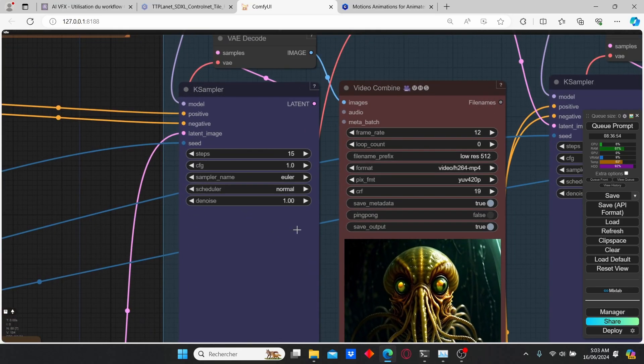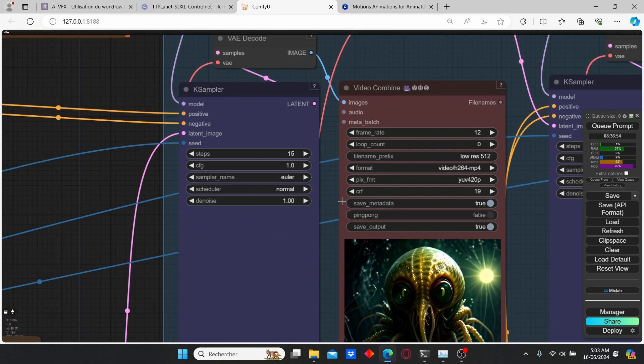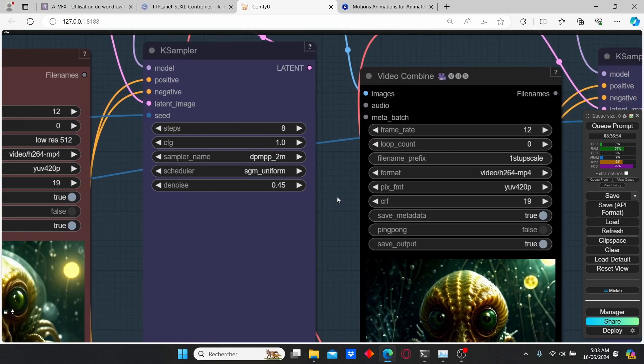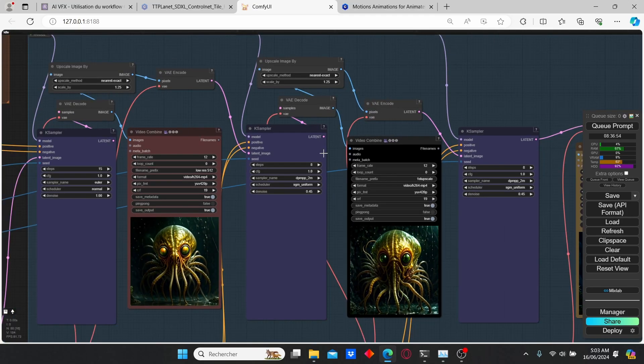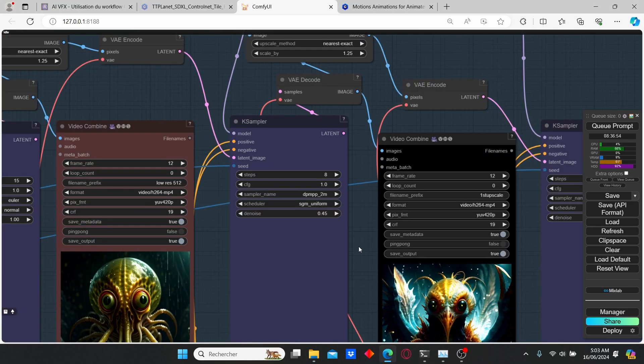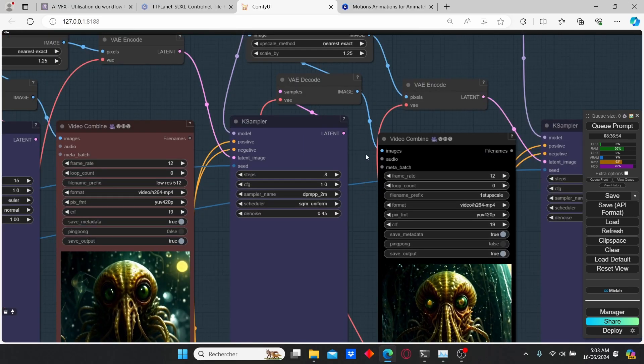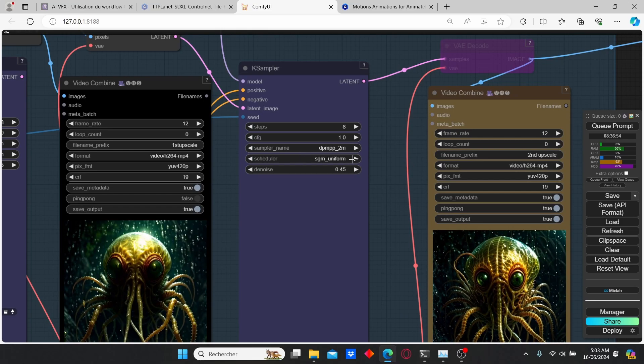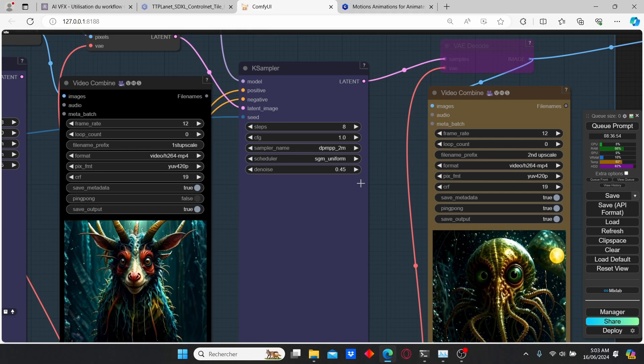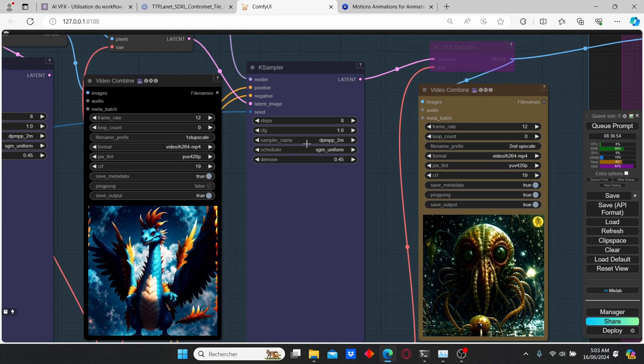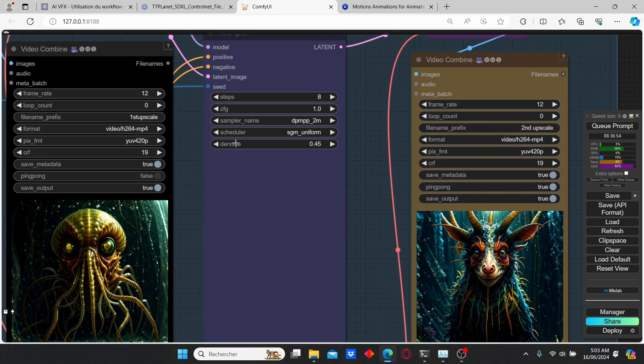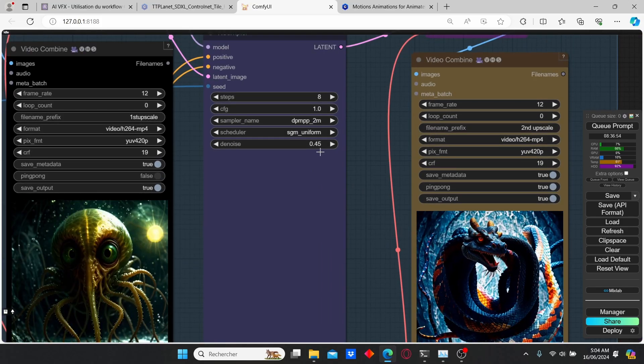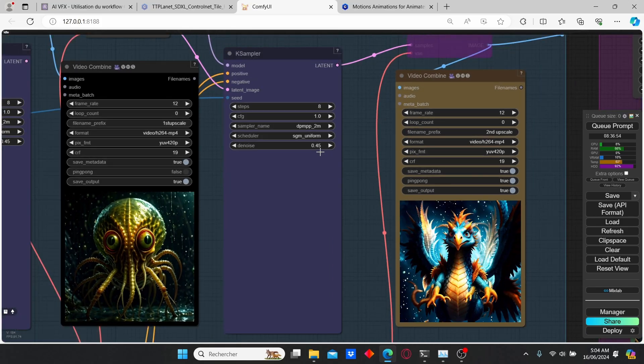The first key sampler has a denoise value of 1, but the other key samplers have lower denoise value since they are only used for upscaling purposes. I used two other key samplers for upscaling purposes and both key samplers have different sampler name and scheduler, but you can also experiment with those parameters. For the denoise value I strongly suggest you to use a value between 0.4 and 0.5.